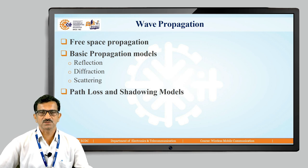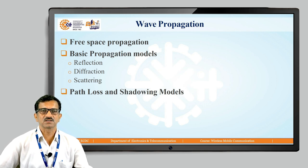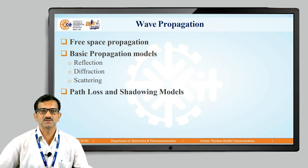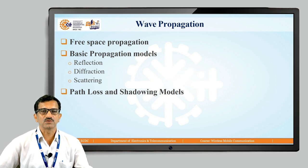In the case of wave propagation, that is radio propagation, free space propagation is one of the types. The basic propagation models are reflection, diffraction, and scattering. We also need to take information about path loss and shadowing models.